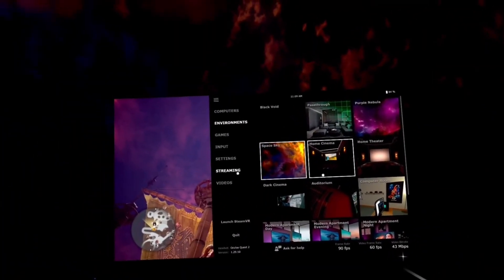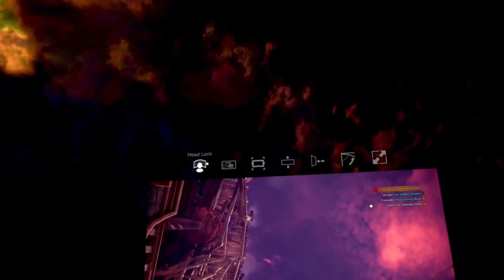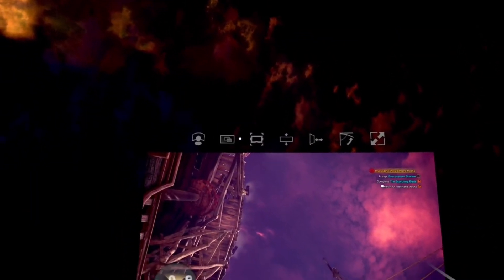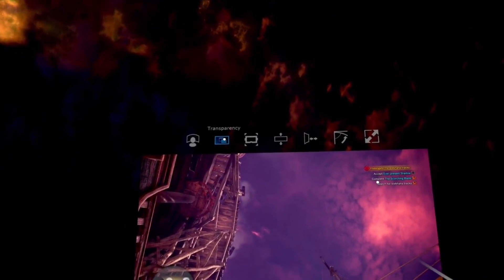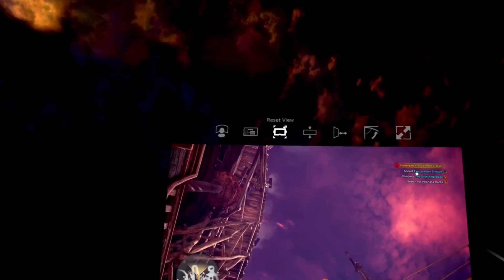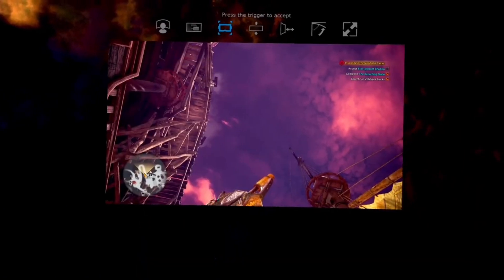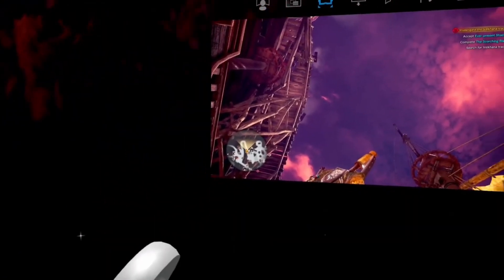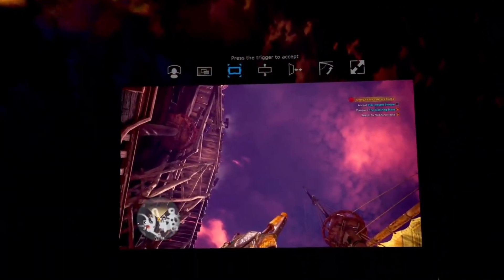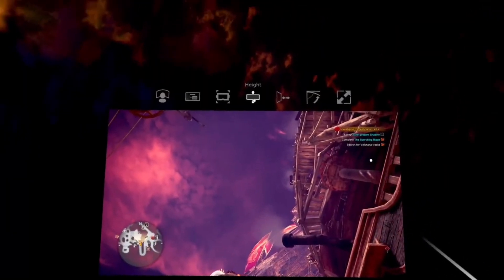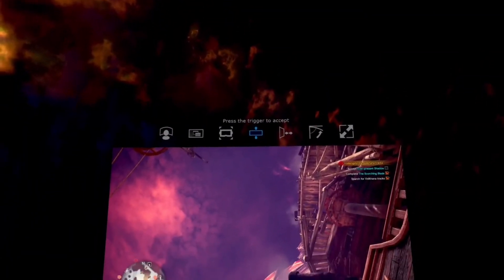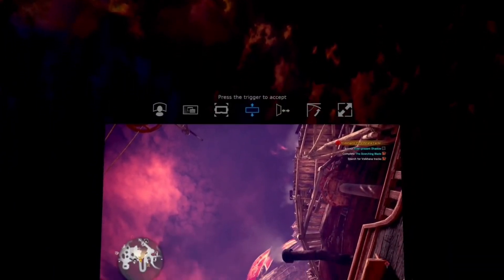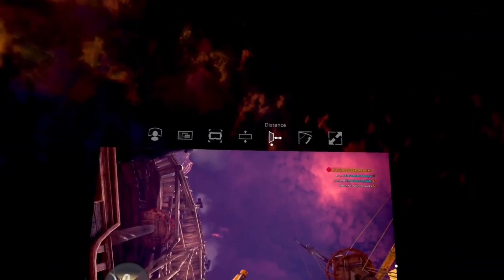First off, headlock will basically lock it in where your eyes are, so you could move and the screen will follow your eyes. I'm not really sure what transparency is, so I'll skip that. But this next reset view is really convenient too. Along with that, you can manipulate the height up and down, and you can even manipulate the distance that it is away from you. Now this one is a little wonky for me, the distance, so I don't use it too much.